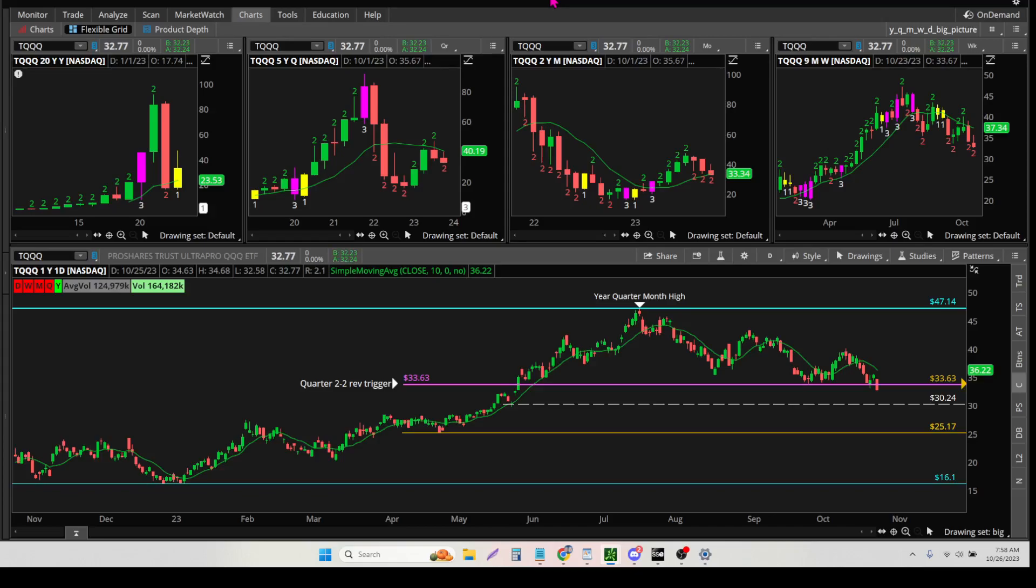And for those of you who are new to Thinkorswim, you'll realize that you can customize it to do whatever you want it to do. And for me, I had to take these time frames and make it easier for my brain to understand what is happening for the year, the quarter, the month, and the week.